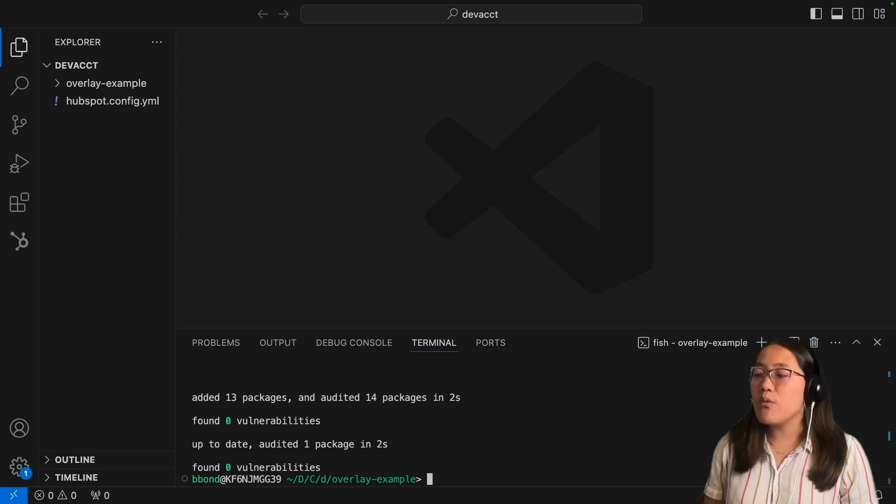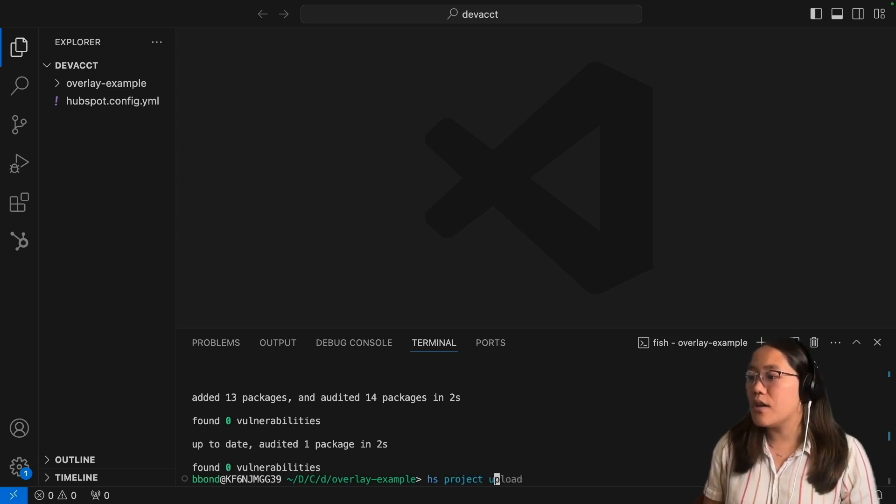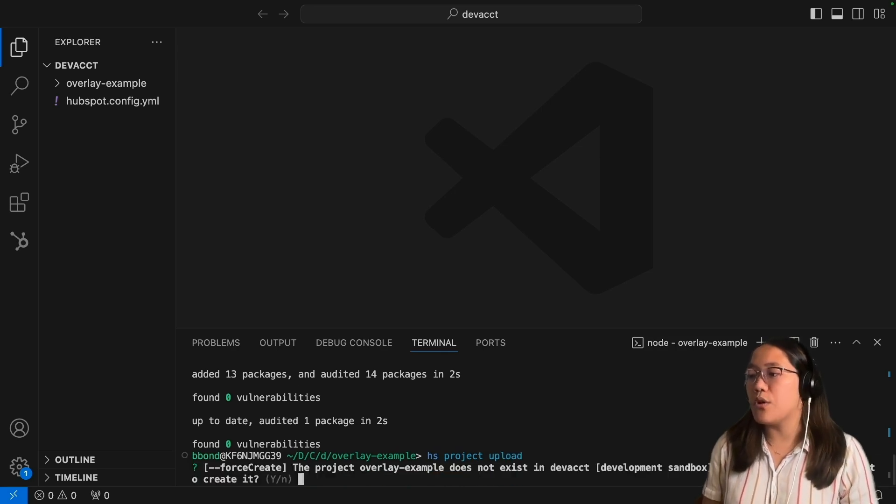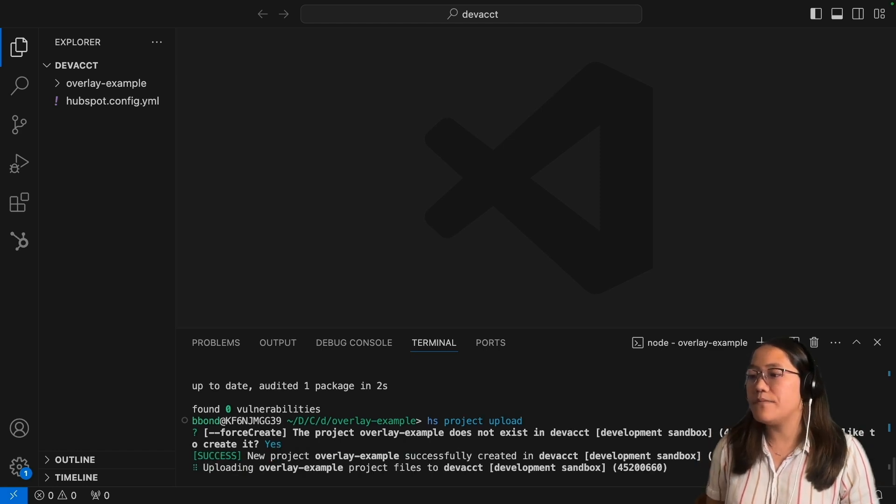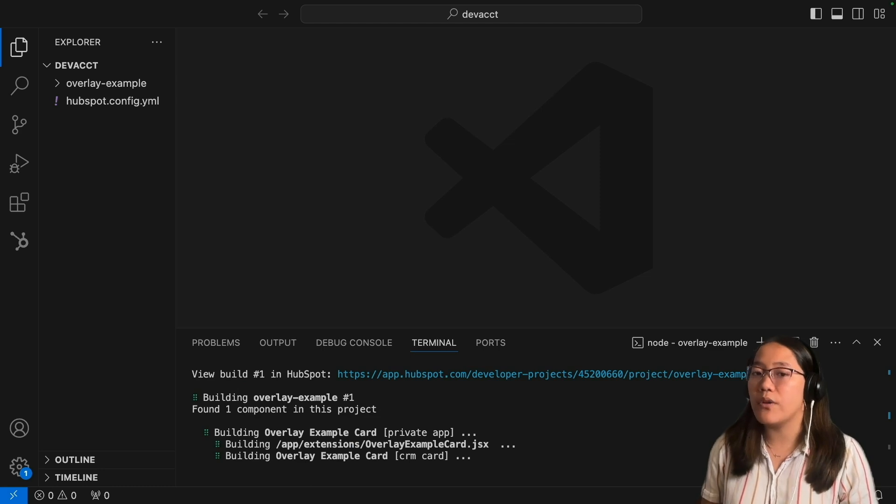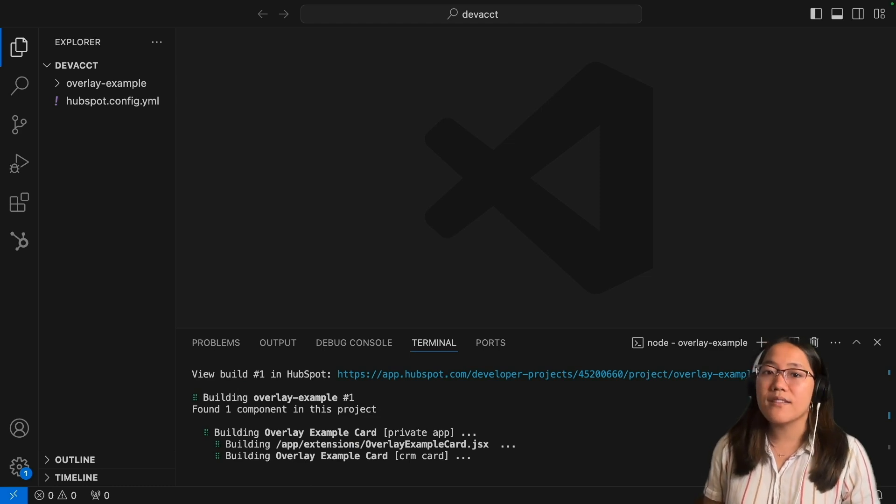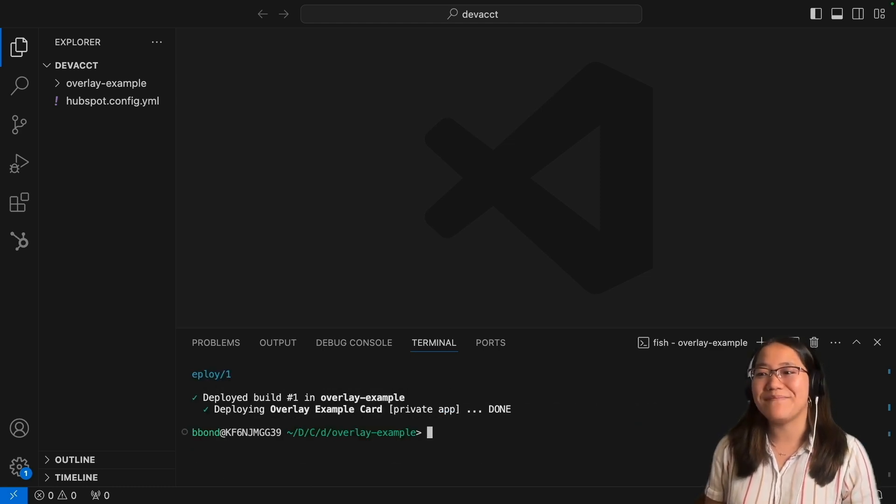Now we can run hs project upload, and once this is uploaded we're going to say yes, we do want to create it in this account, and then we'll build it out and deploy it. Once this is deployed, we'll go into our HubSpot account and look at it.